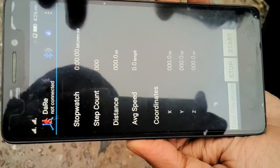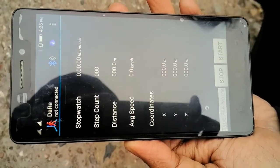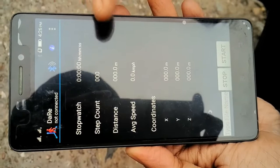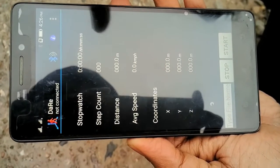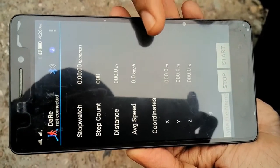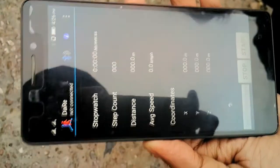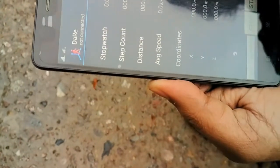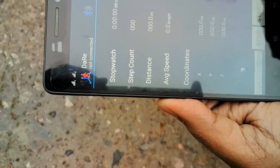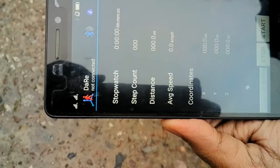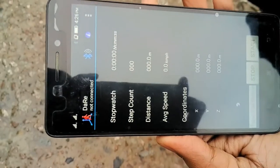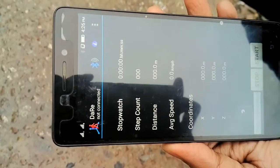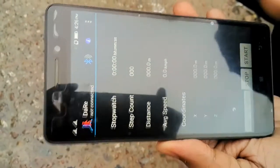For example the time walk has taken, step count, total distance covered, average speed and the coordinate. So when I press the start button that point is considered as the origin which means zero zero zero for X, Y and Z.